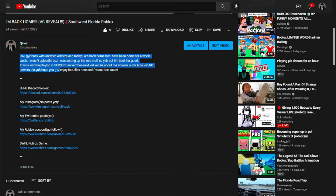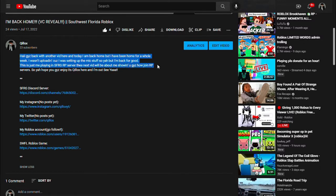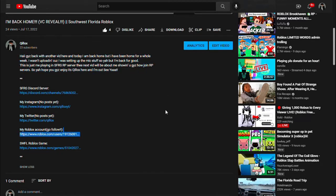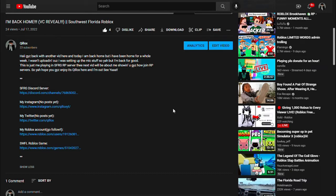I'm back for good. This is just me playing on an SFRP RP server. The next video will show you how to join the RP server, so yeah, hope you guys enjoy it. In this video I'll be showing you how to join SFRP RP server because I think you'll be interested.